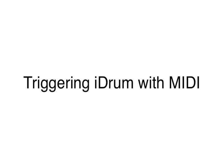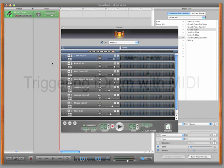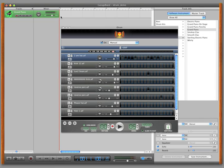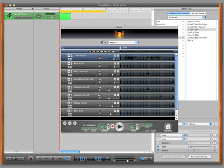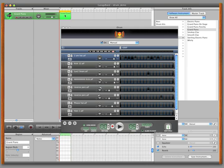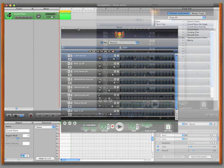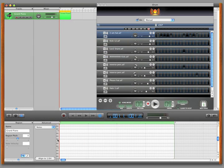You can also control iDrum by programming MIDI patterns in GarageBand's sequencer. Create a MIDI region and select your loop points, then program in your pattern in the MIDI editor.